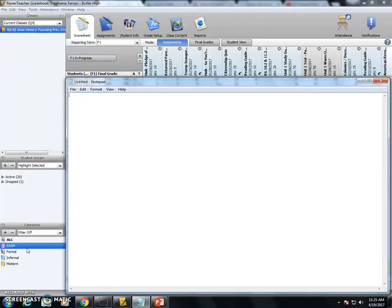For example, homework, classwork, projects and quizzes versus formal, informal, and midterm and exams. So what you want to do is you'll want to click the category and then go in and try to delete it. If it won't let you delete the category, that means there's an assignment in one of your classes that is still listed as the incorrect category type.